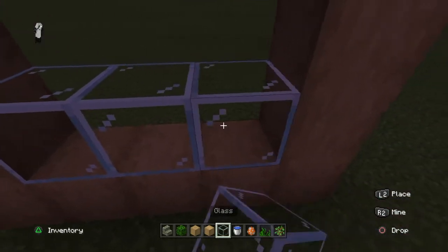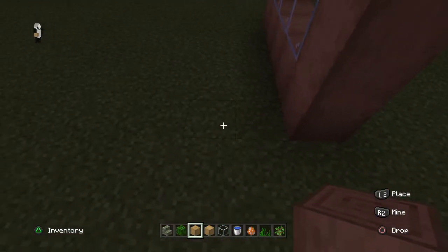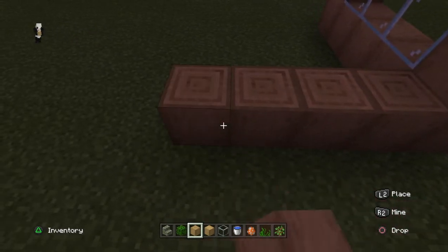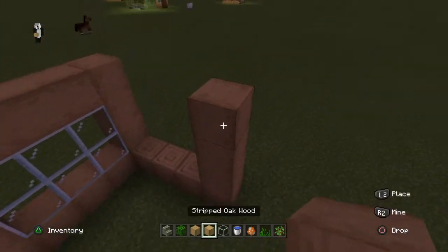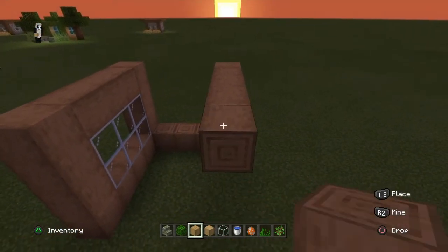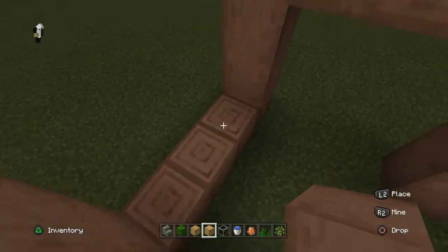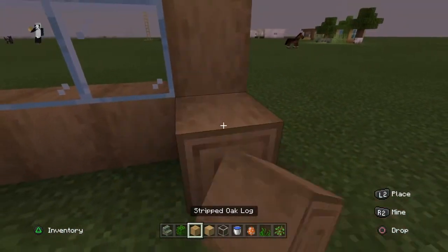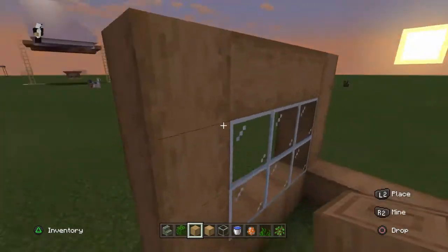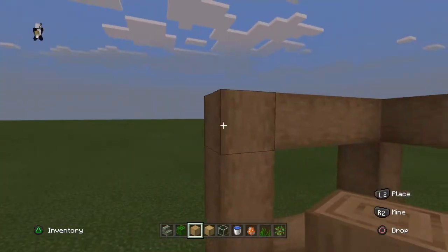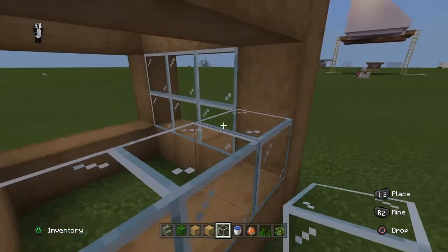Then go and get your glass and fill it in. Count one, two, one, two, three, four and on the fourth block count up three and do the same thing again. Fix it so it's facing like a little square, then match up the top of your roof and fill it all in with glass.